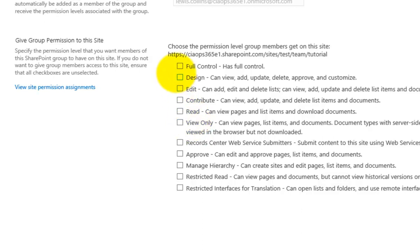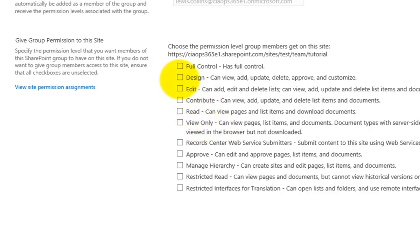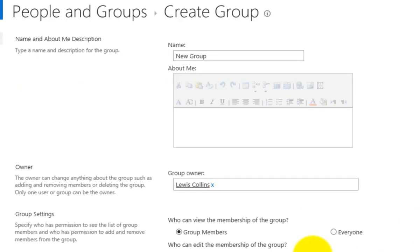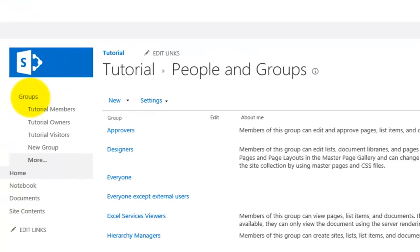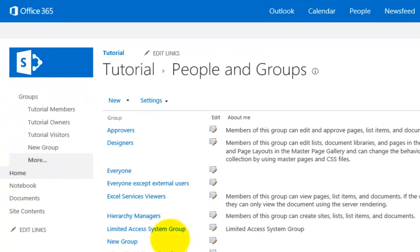When I create a new group, I have to select from the permissions. The full range of permissions available goes from full control down to design, edit, contribute, read, and view only. In this case I'm going to set it to design and click create.